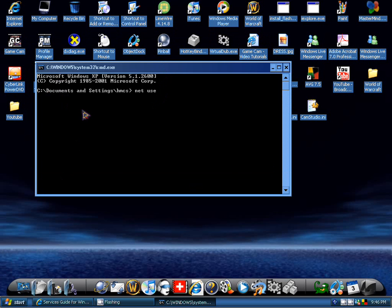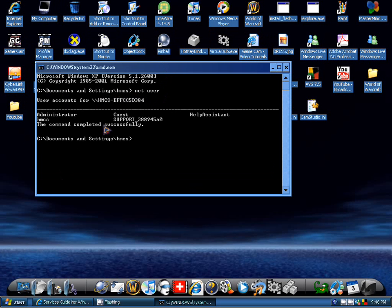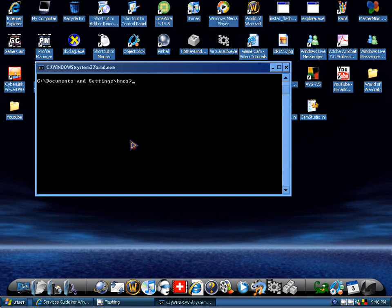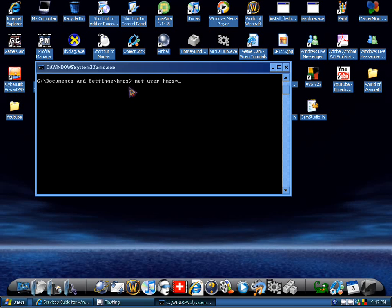And then wait for your information to come up. And then right here, under C document settings, type in net user, asterisk sign. No, no, type in net user, and then whatever your account name is, this one's just HMCS, just the four random letters. And just hit asterisk sign, which is shift 8, if you don't know what that is.